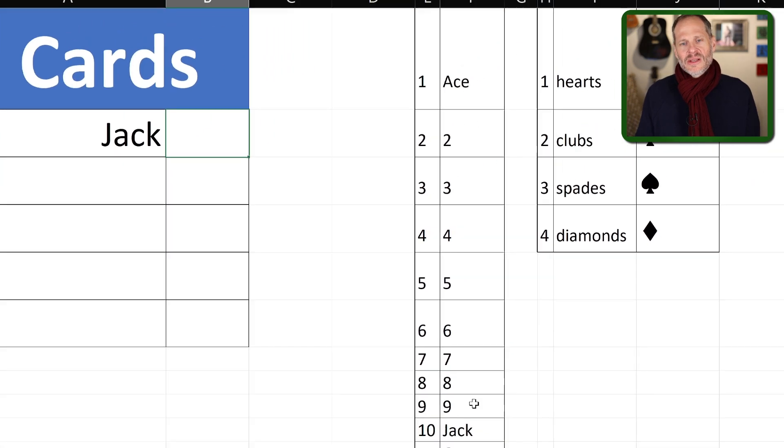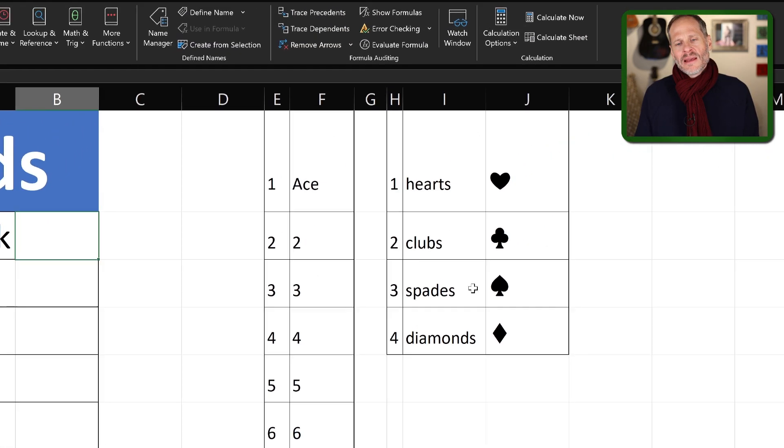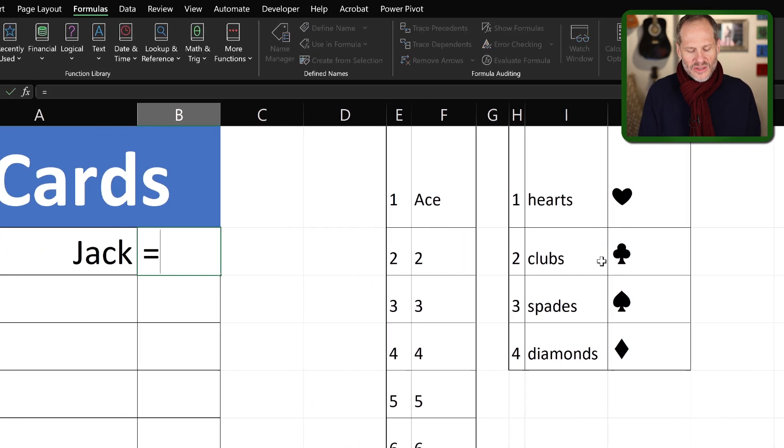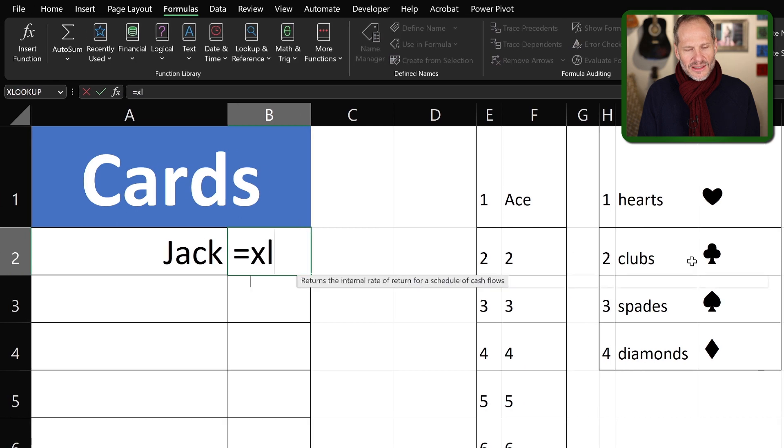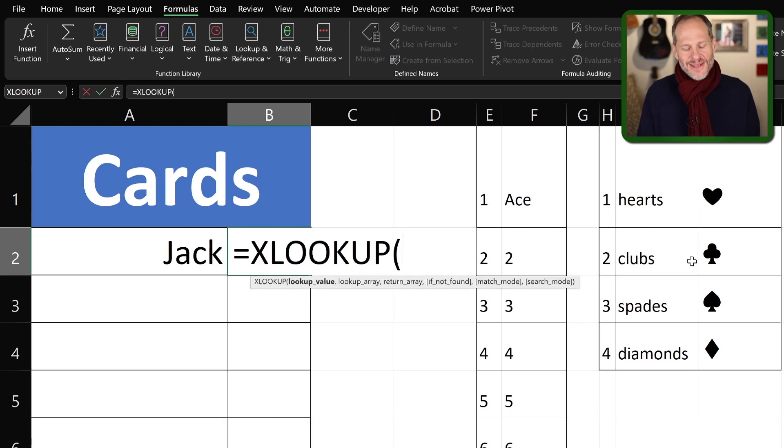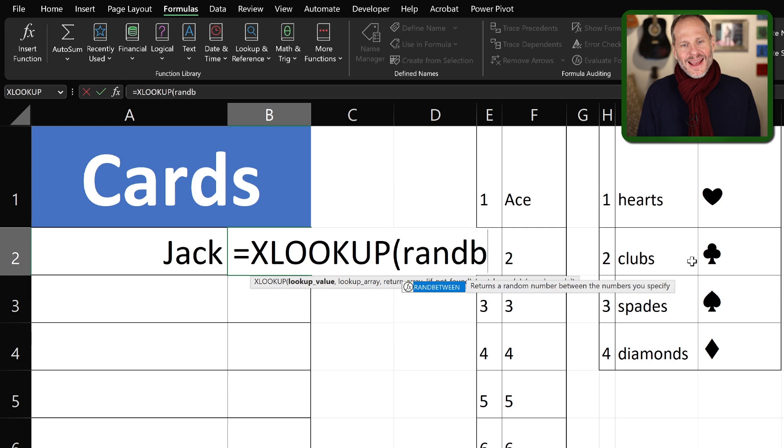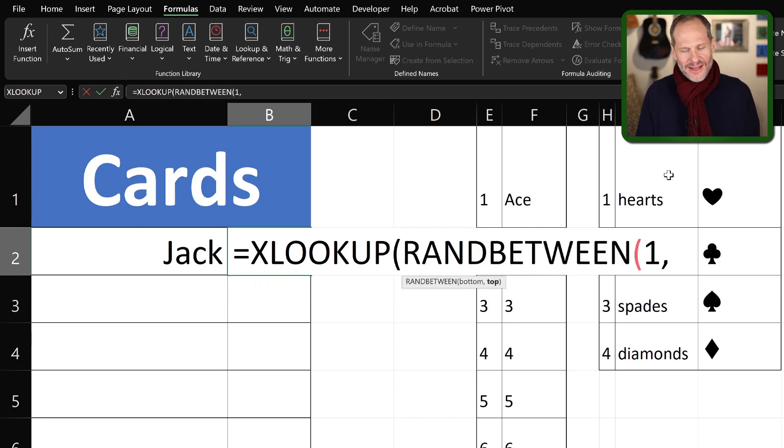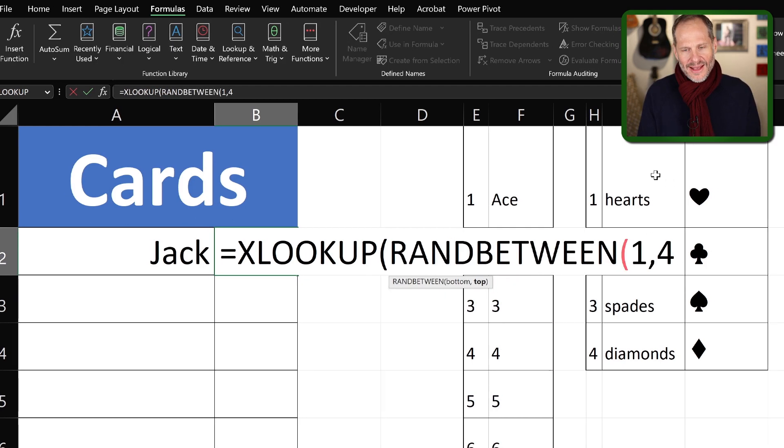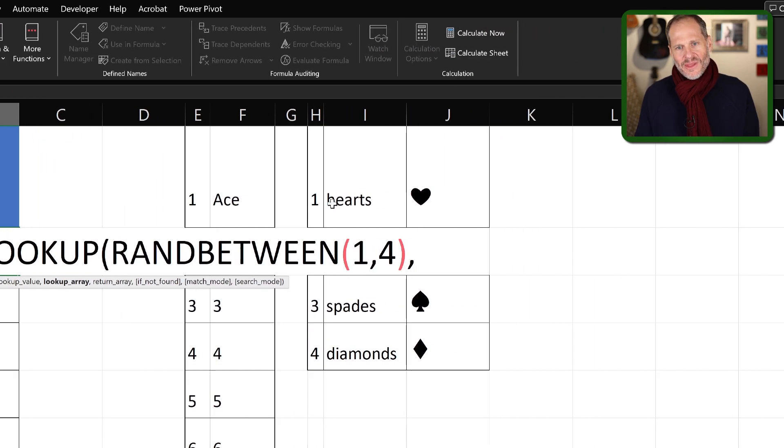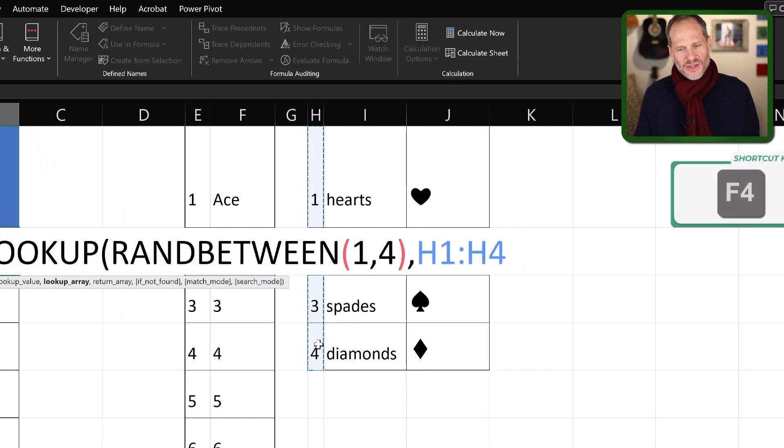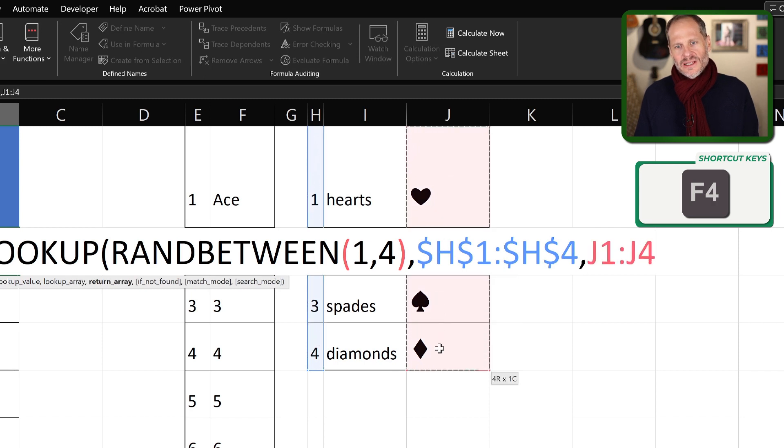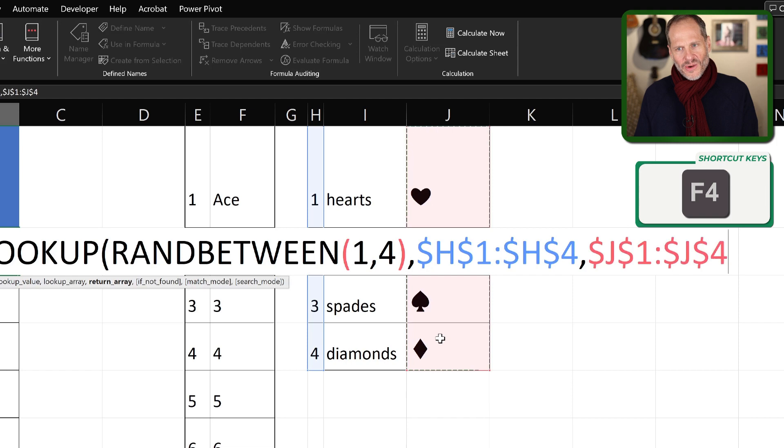For the next one, I'm going to do the exact same thing, but to return the suit. So it's going to be an XLOOKUP. And RANDBETWEEN, there it is. And it's going to be a RANDBETWEEN one and four. And then the lookup area is going to be that. And so I'm going to do F4 to hold that constant. And then the return one is going to be that. I want to return the symbol. I'm going to press F4 to hold that constant.